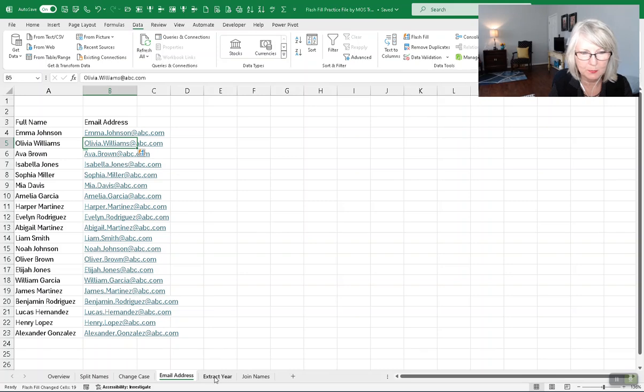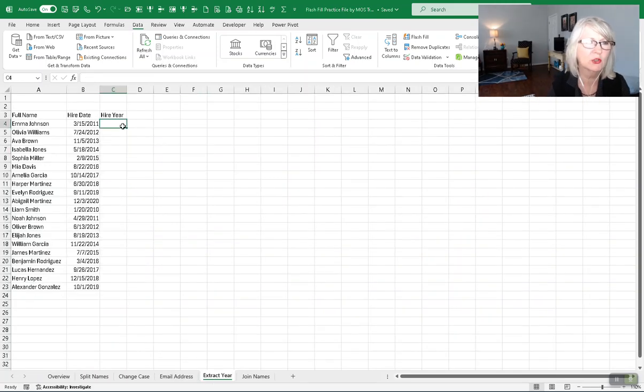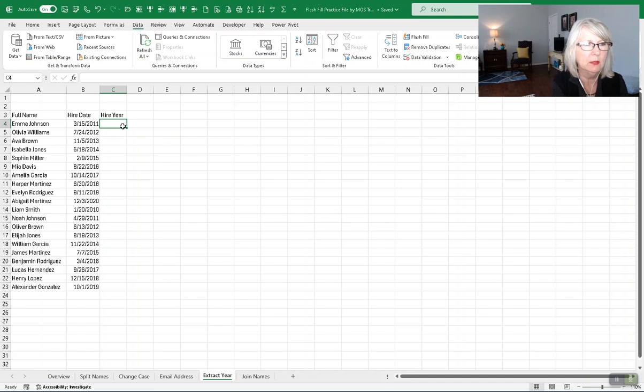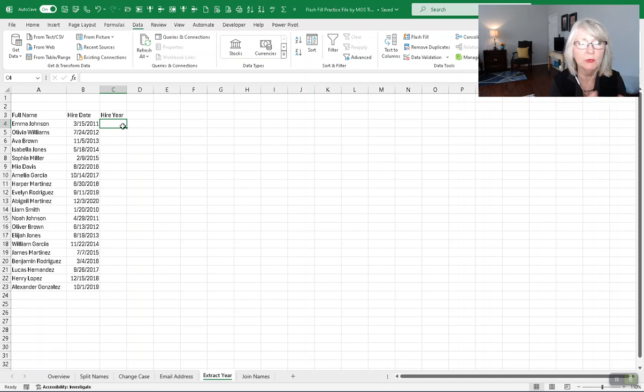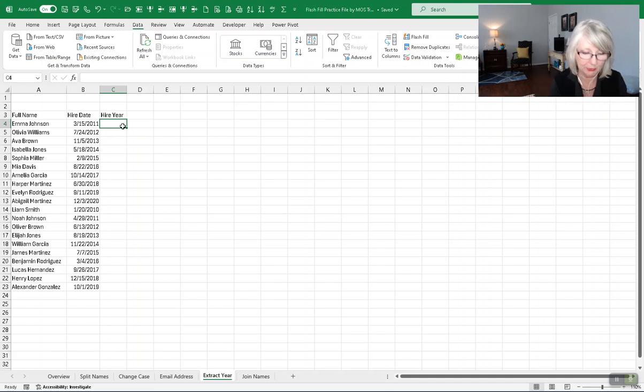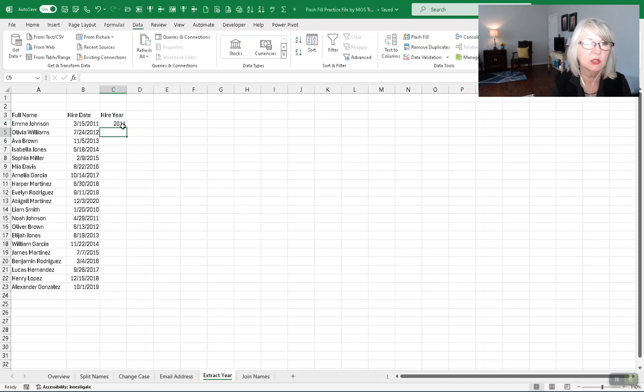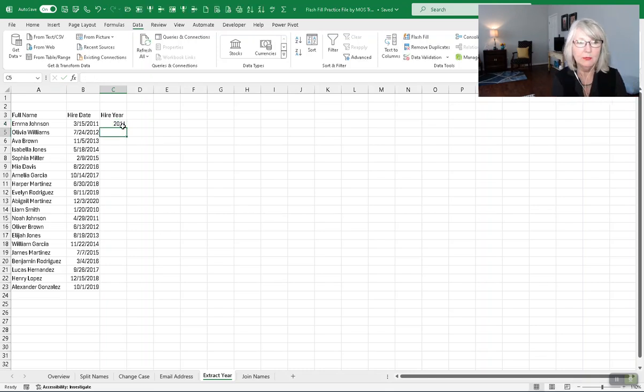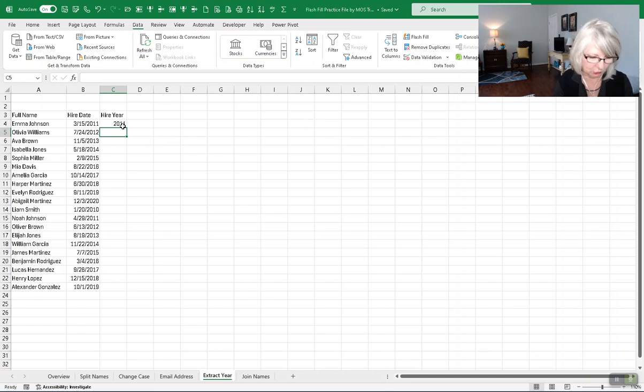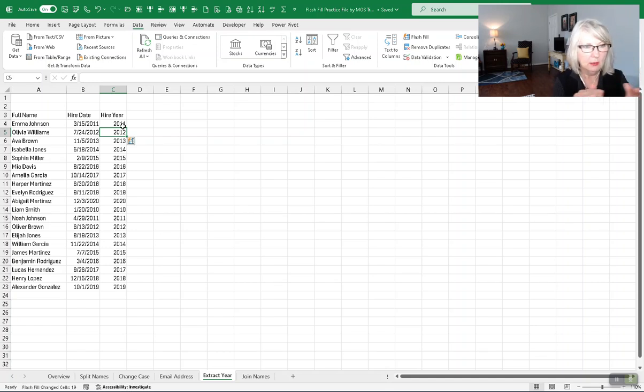The next one is, if I wanted to extract the year of hire. And this one's the names, the date of hire. But now I want to also just have a year for the hire year. And I'll type in 2011 to get it started. And since the information is to the left, then I can use that shortcut of control E. And now it's gone and looked at each one and pulled out the year.